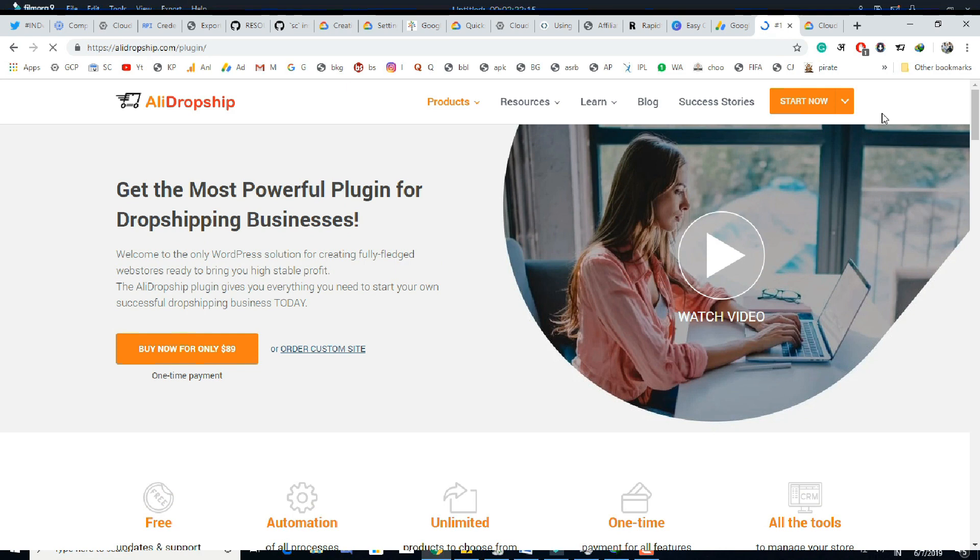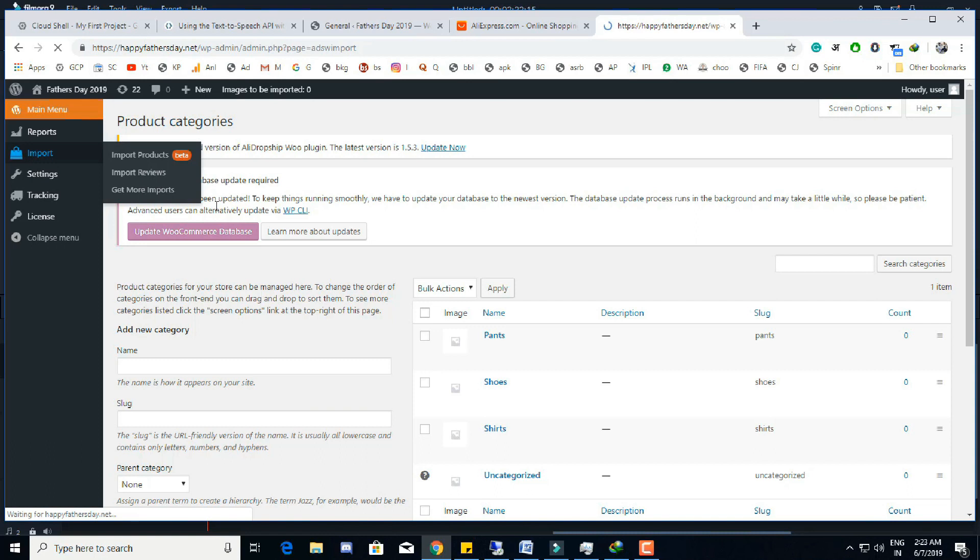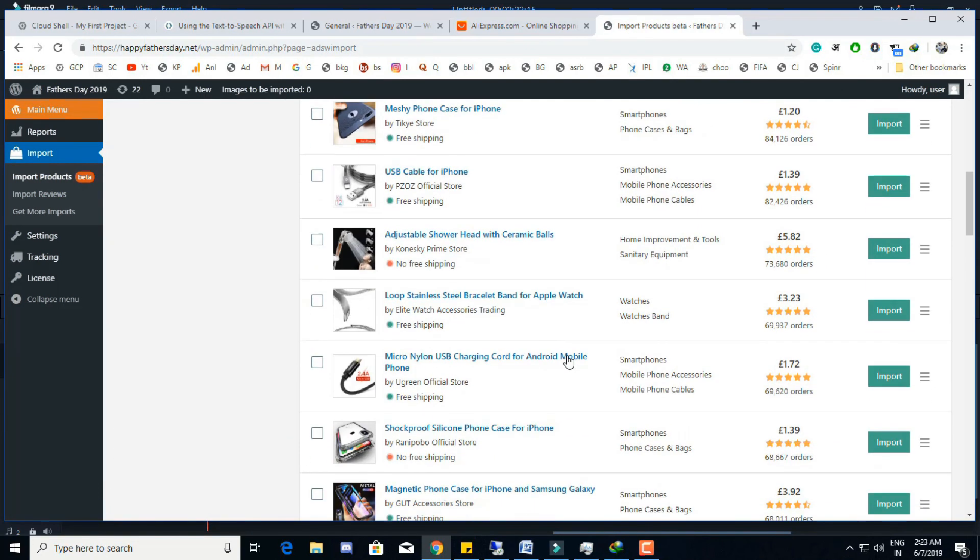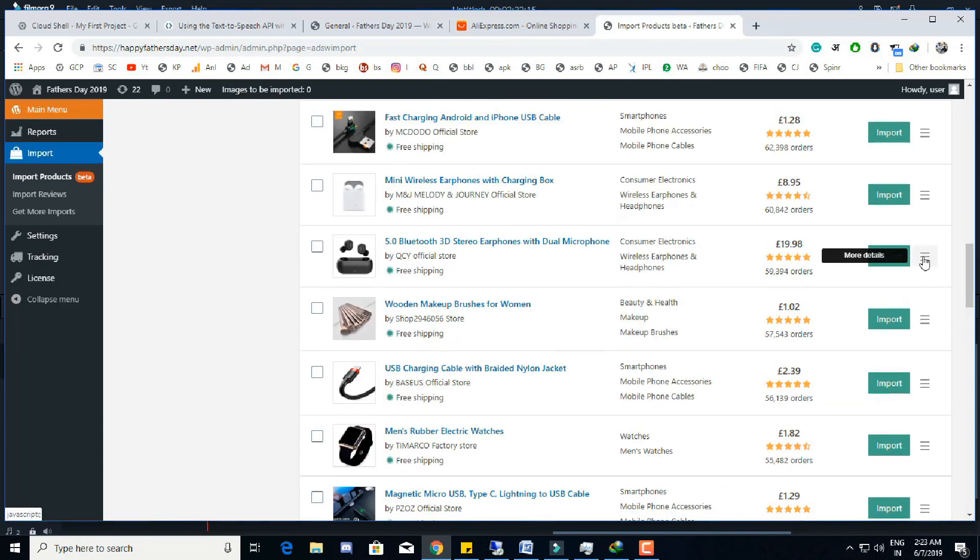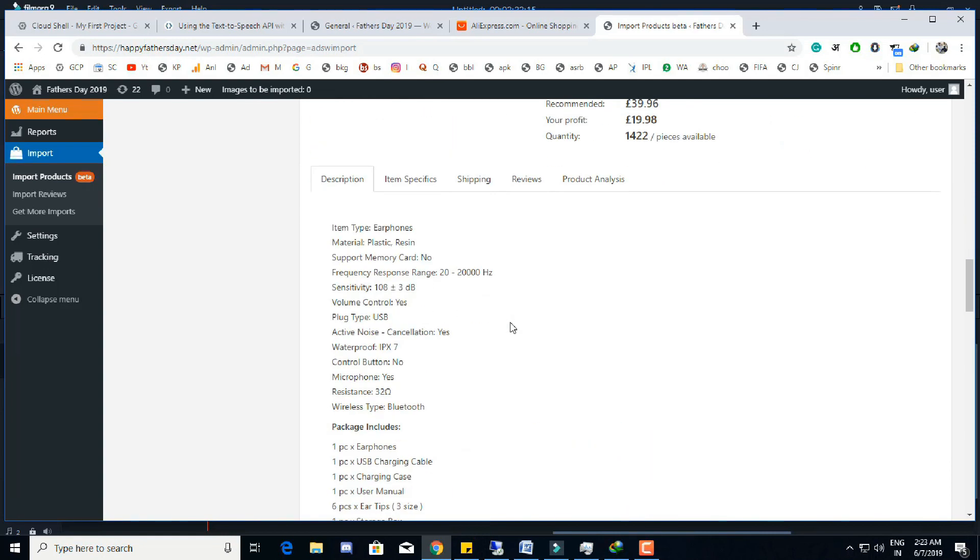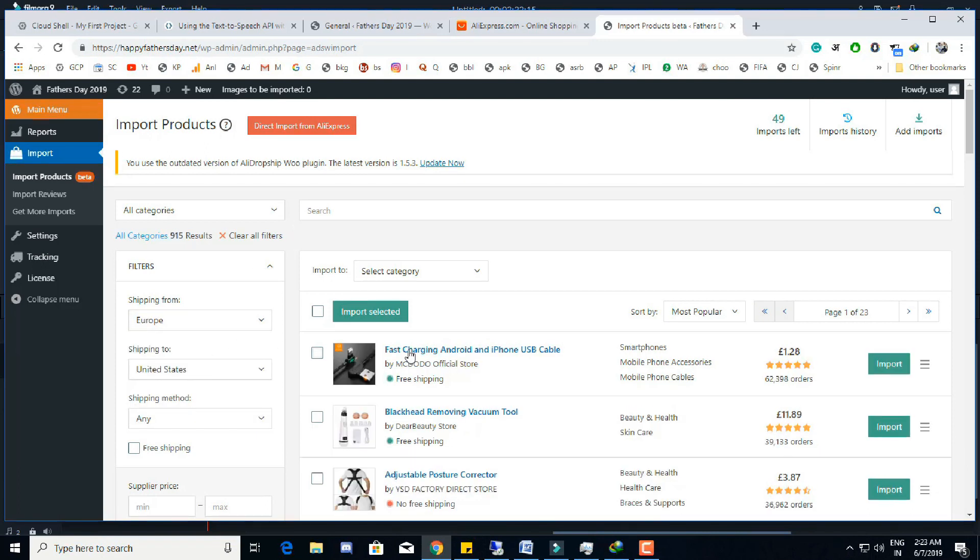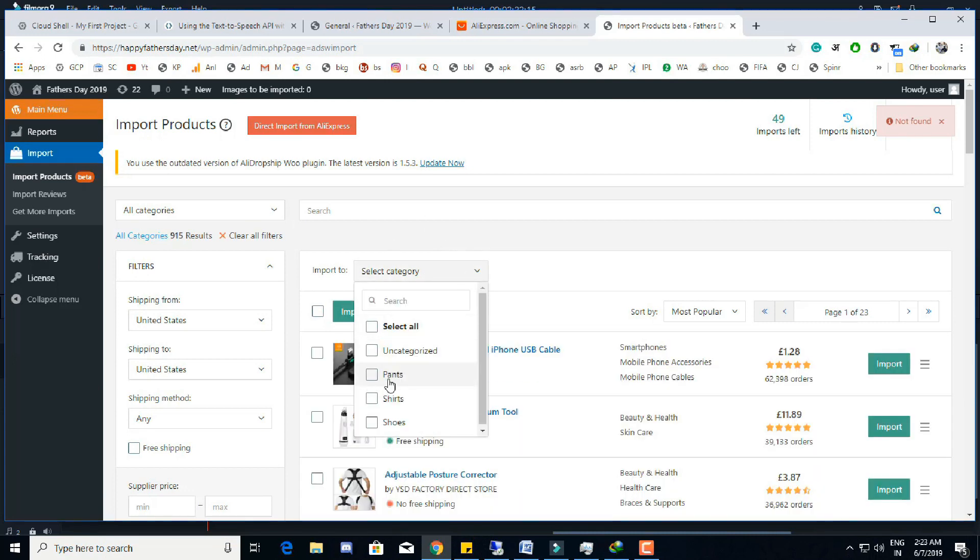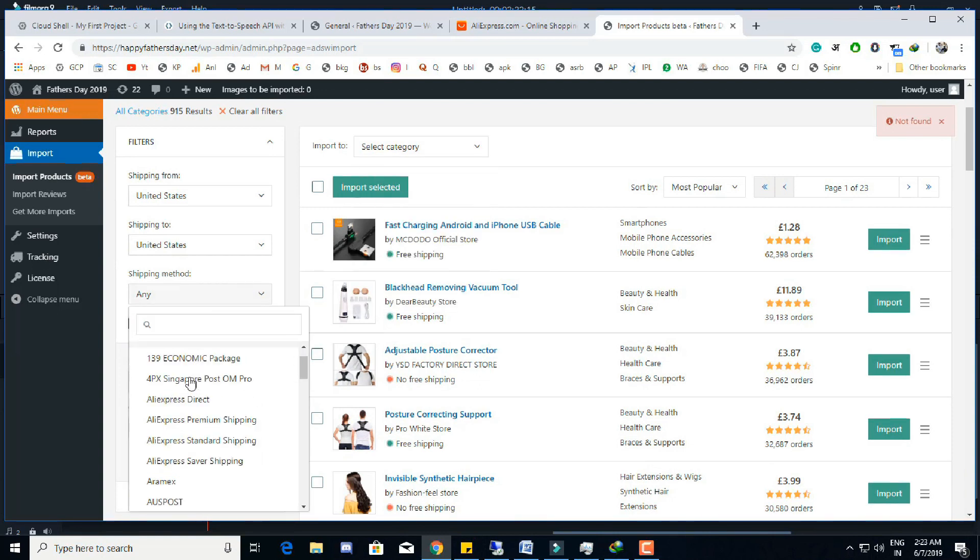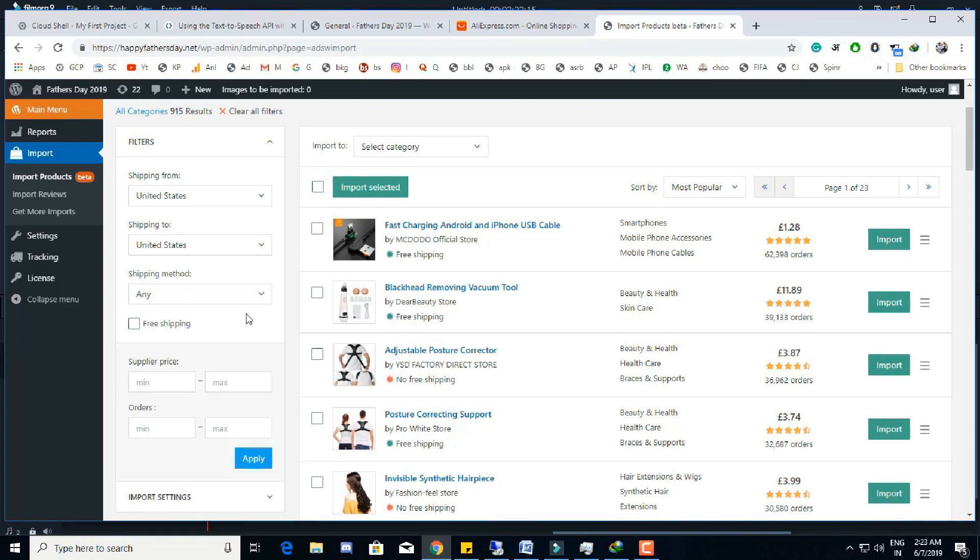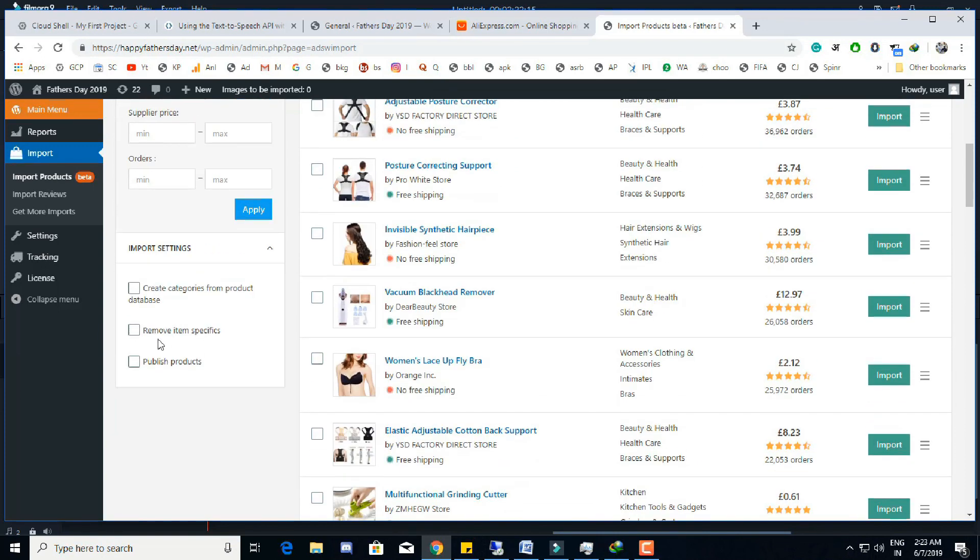You can find both files with a single purchase. This is the basic dashboard of AliDropship WooCommerce plugin. In the import section there are three more subsections. In the import products section we can import products from AliExpress directly from the dashboard. We can see the description and other details about the products here. Before importing the product we can also filter the products according to the shipping type, location, even price of the supplier. We can also make some settings here like create categories from product database on AliExpress, remove item specifics, and directly publish product after importing from AliExpress. We can also import directly from the AliExpress site.